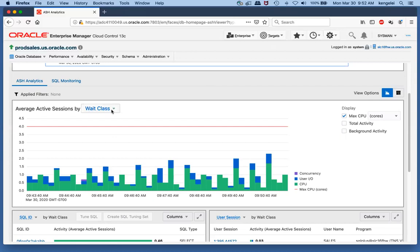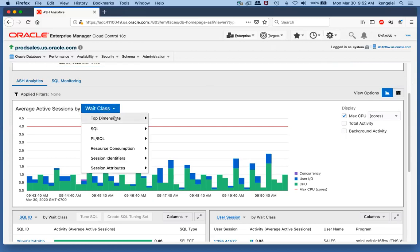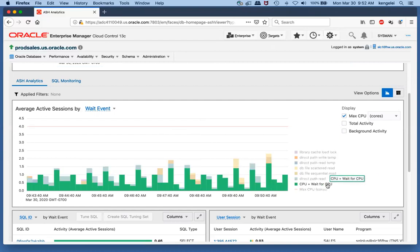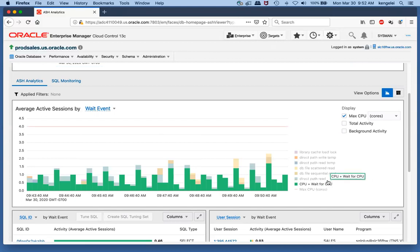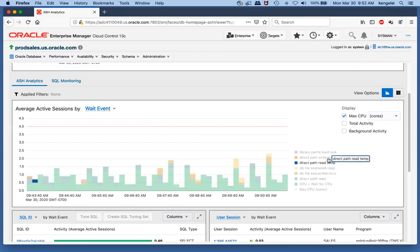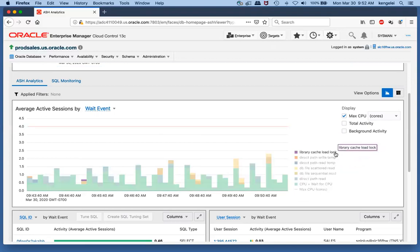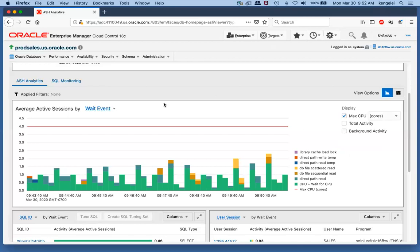I can look at this data by various other dimensions. For example, I could choose to look at this data through the weight event, and here we see the breakdown of the weight events that make up those weight classes. CPU is by far the most, then we have the various weight events that make up the IO, and finally somewhere on this chart we have the library cache load lock, which is a concurrency weight event.